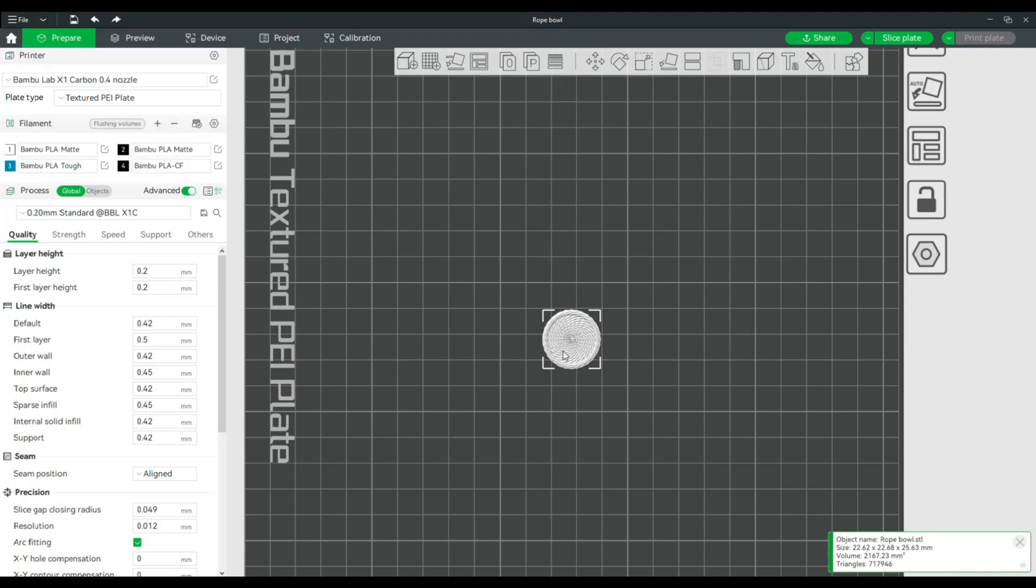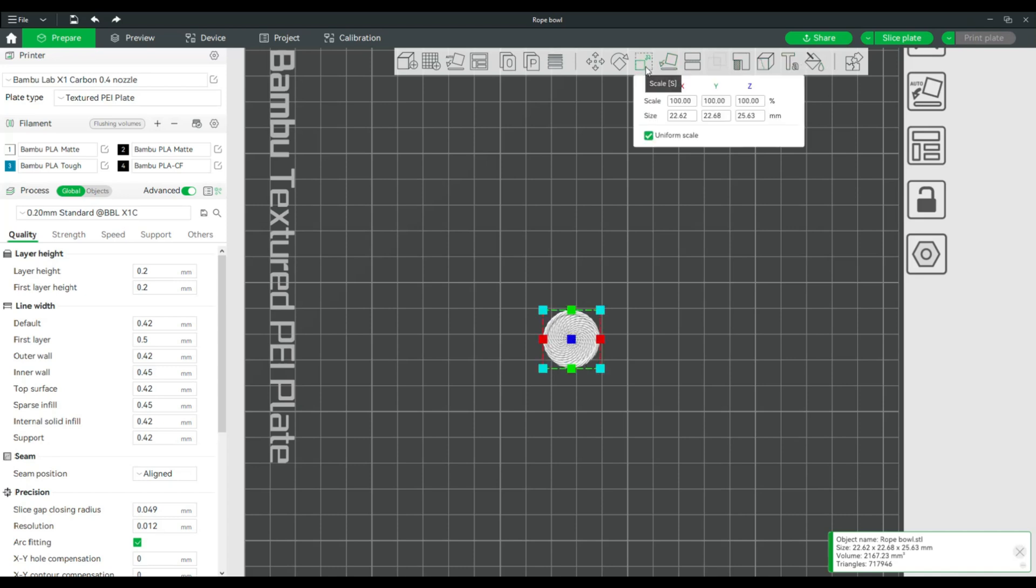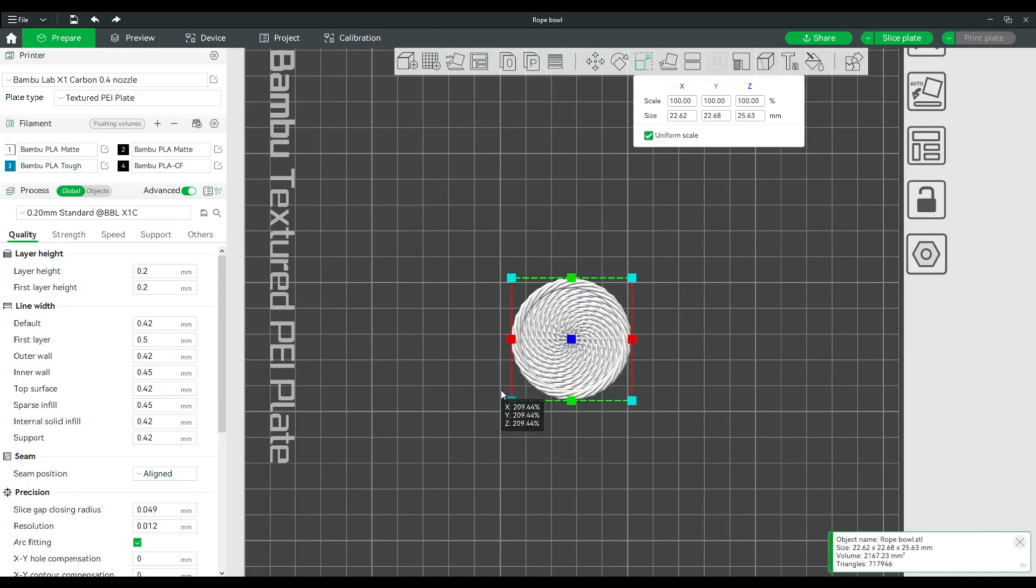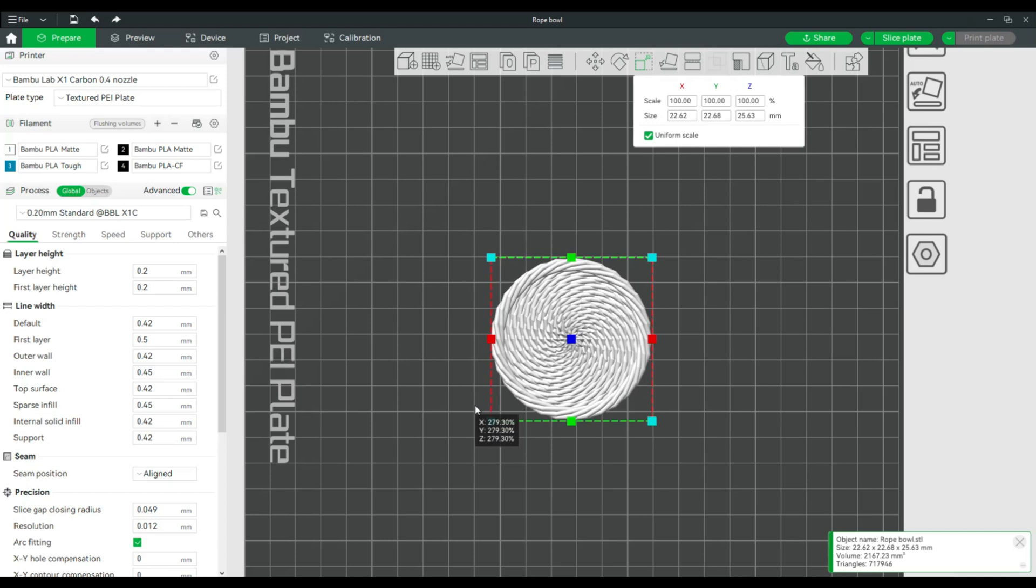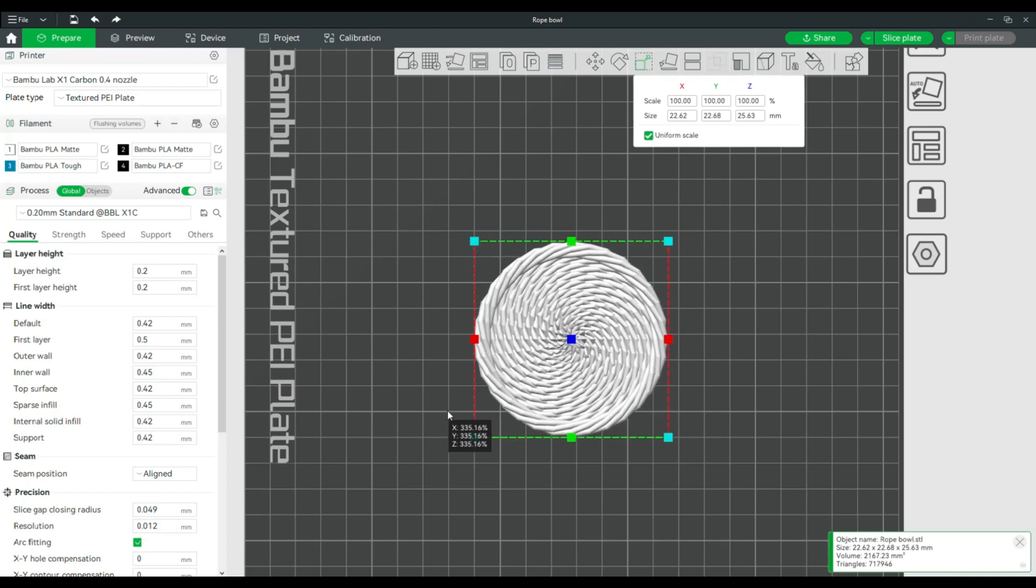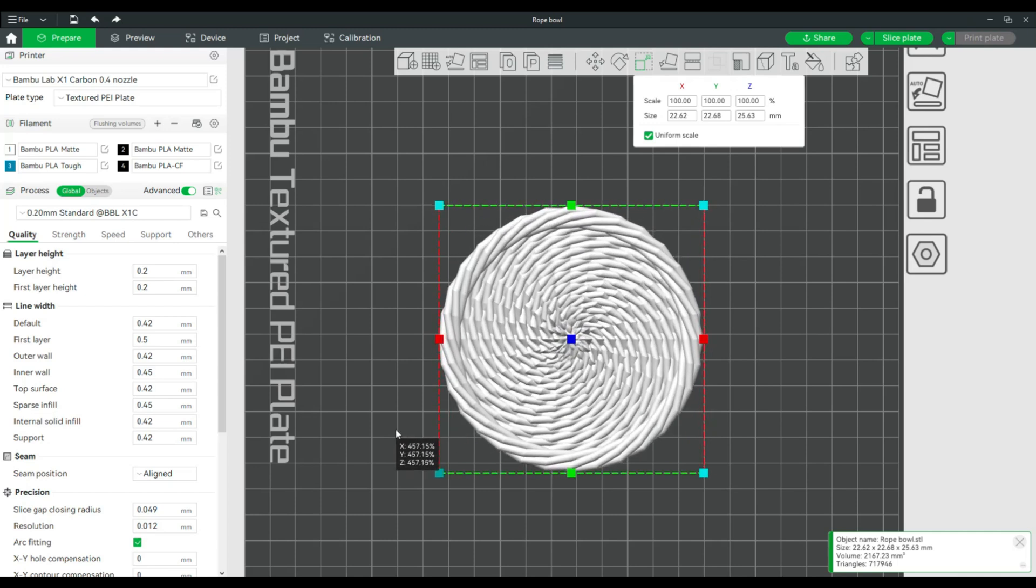That's already set so that's good. Then this guy is set right now to about two and a half centimeters which is quite small. So I'm going to scale that. Click on scale and I'm going to drag. Let's see, I want this to be maybe something like this.